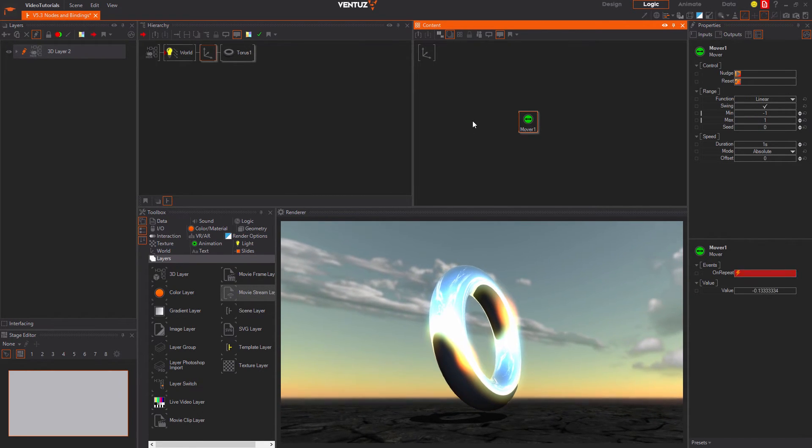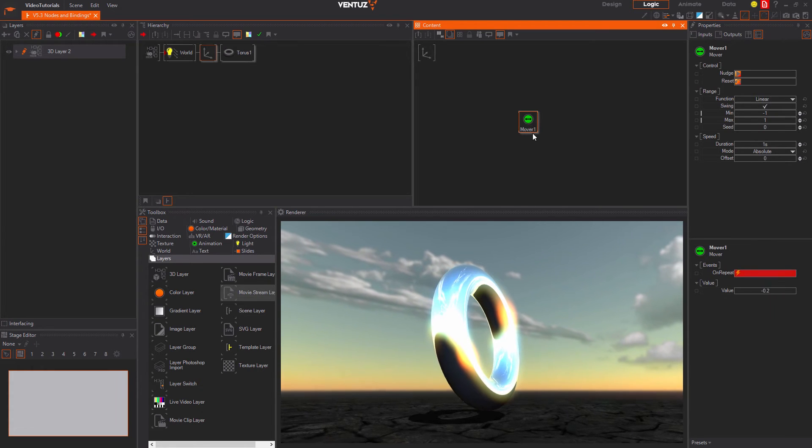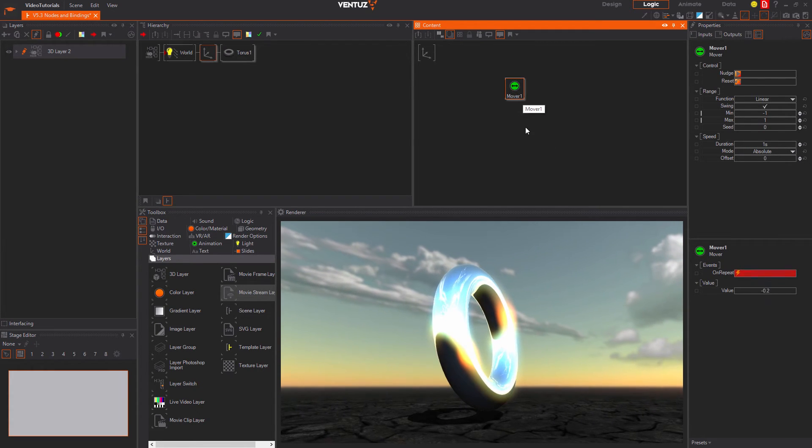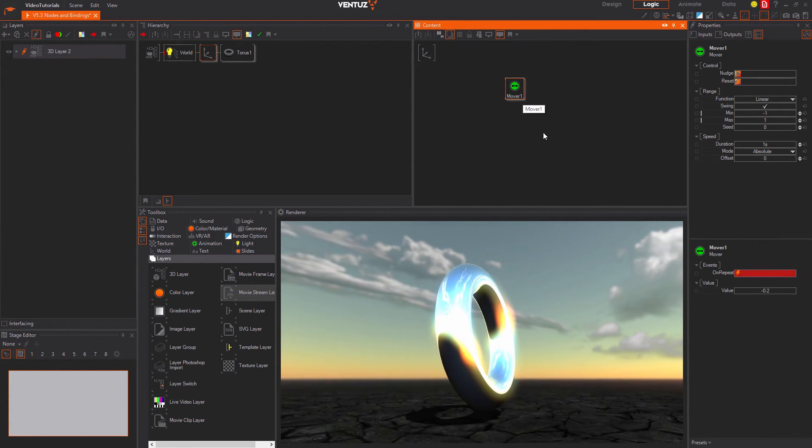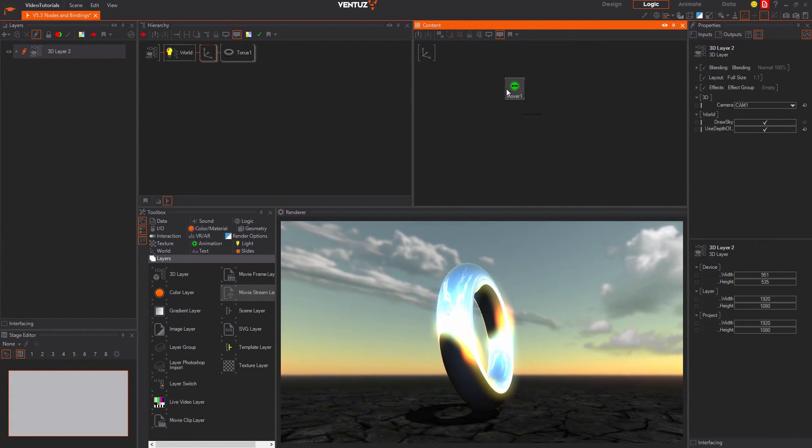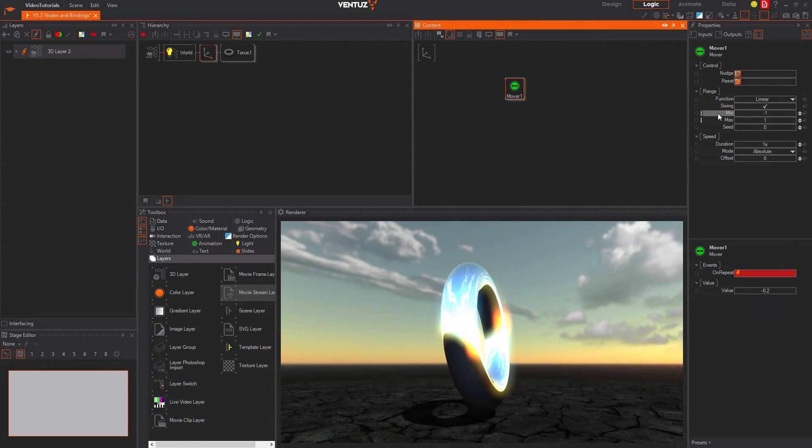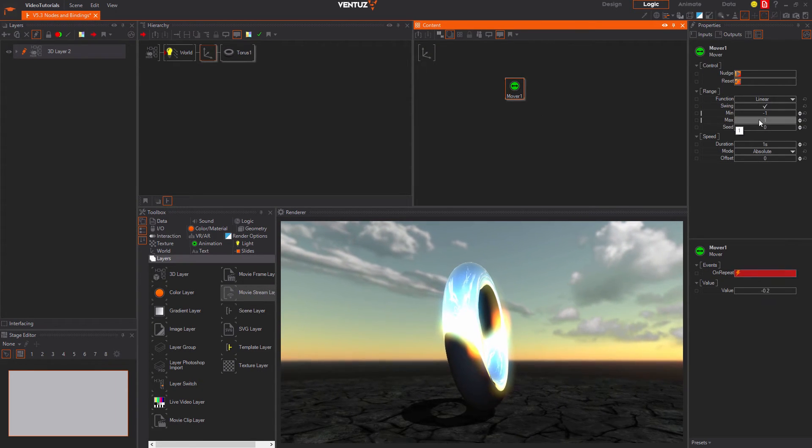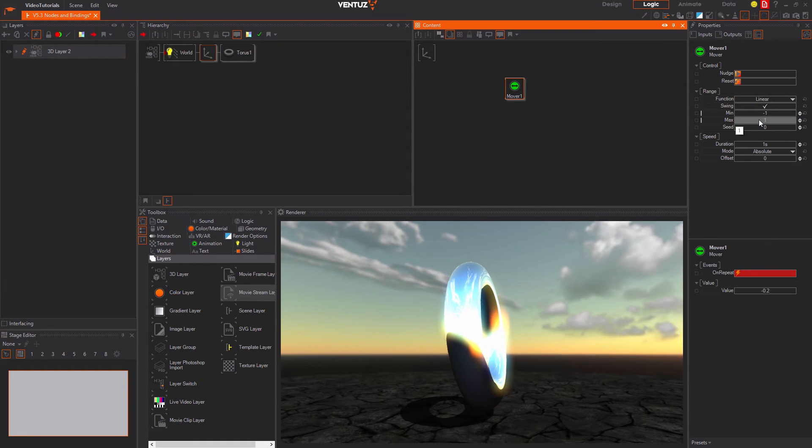But the outputs can be bound to the inputs of any other node. A mover is a very simple example of a content node.